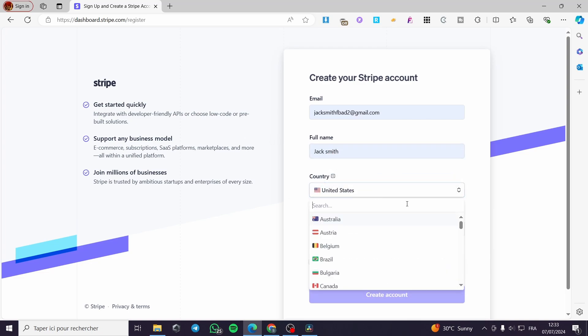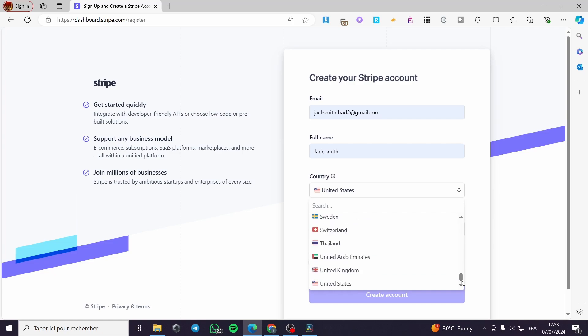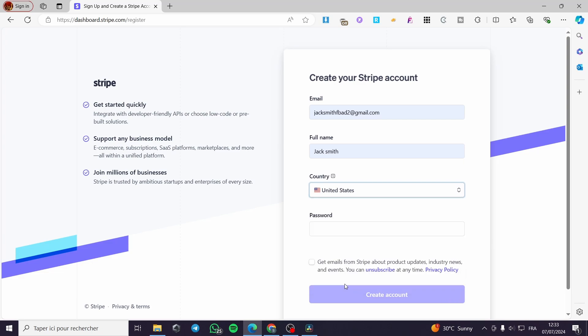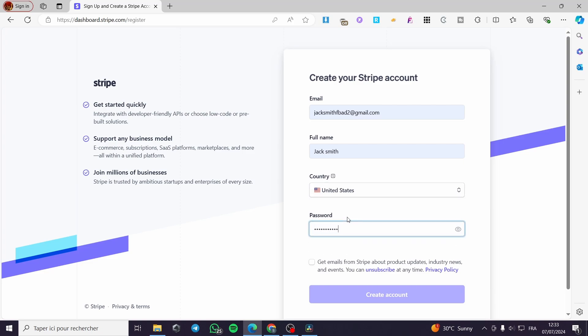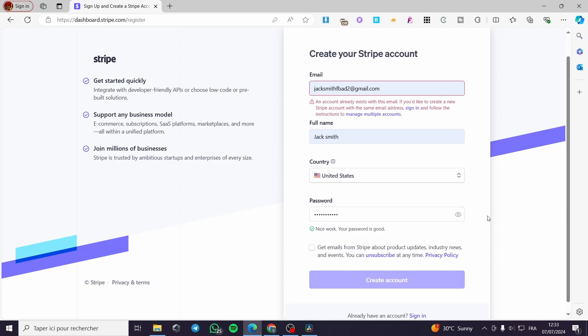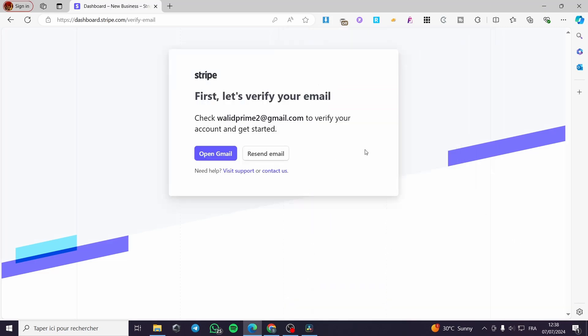On the country, you are going to select your country that you are in. I'm simply going to select any country and put the password that I want. You can get emails from Stripe about product updates, but this is not necessary. I'm going to click on create an account and proceed to the next step.